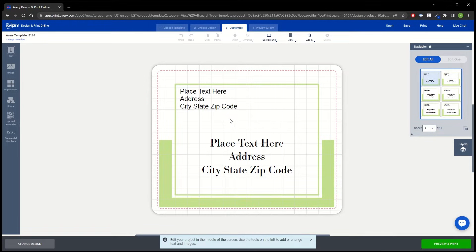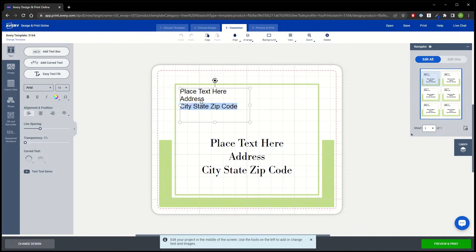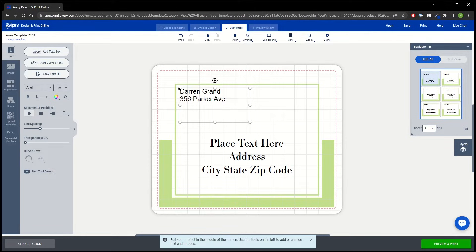We'll create some shipping address labels. First, we'll click in the text box and highlight the placeholder text, then type in the return address. Since we did this while in Edit All, it applied that return address to all the labels on our sheet.